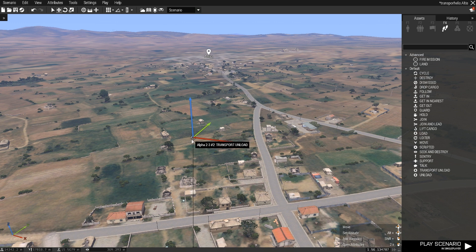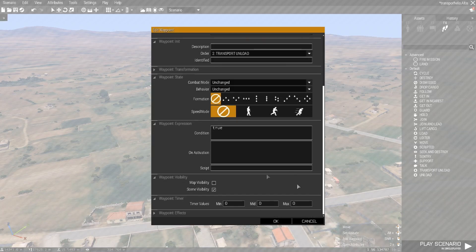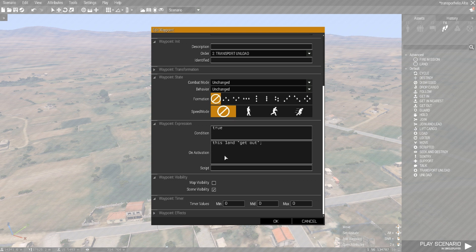We're going to be more precise and make the helicopter land exactly where we've placed the waypoint. To do that, we're going to use some code in the on-activation field using the land command. 'This' refers to the helicopter and all the crew, and 'land' is the command. The instruction to the command is 'get out'. Using 'get out' will make the helicopter hover low enough for the player to jump out. With the land command you've got three options: 'get out', 'get in' - which makes the helicopter land with engines still spinning - and 'land', which makes the helicopter land with its engines off. We'll probably use that when we return to base.